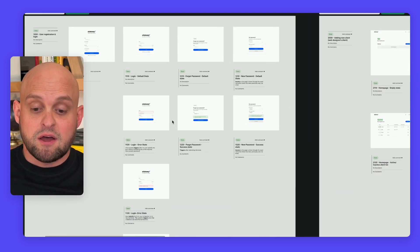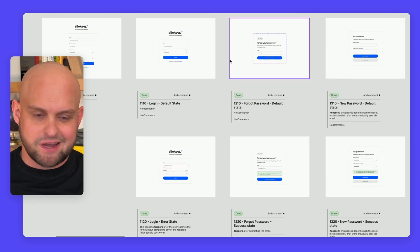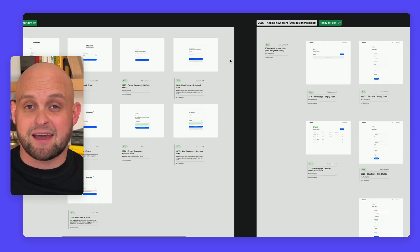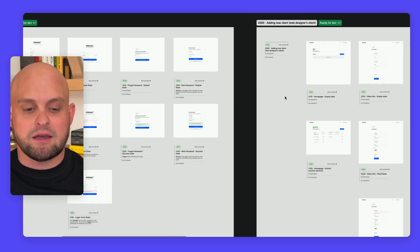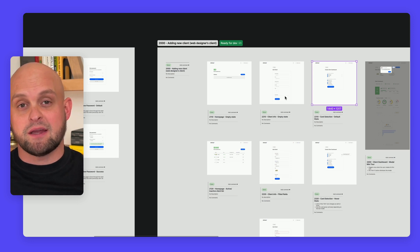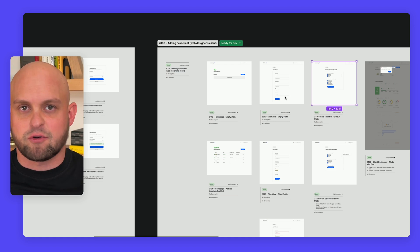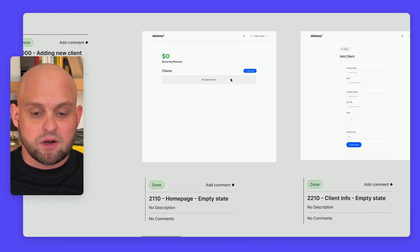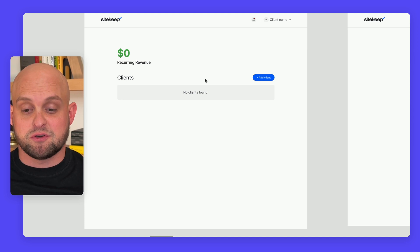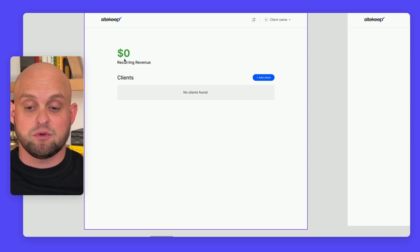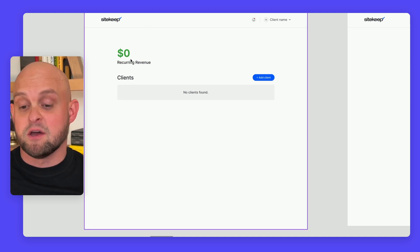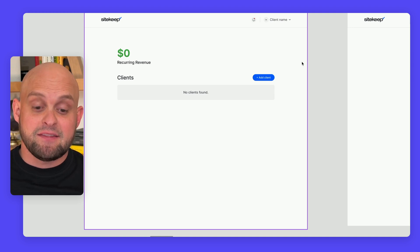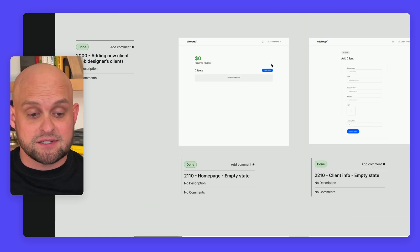First, you'll have this login flow. We want to make it easy to create an account and log in, and you can use the tool for free without ever giving us your credit card. When you sign in, you'll have a dashboard that shows you two things: your recurring revenue from clients, which in this case is zero because we have none yet, and the ability to add clients.